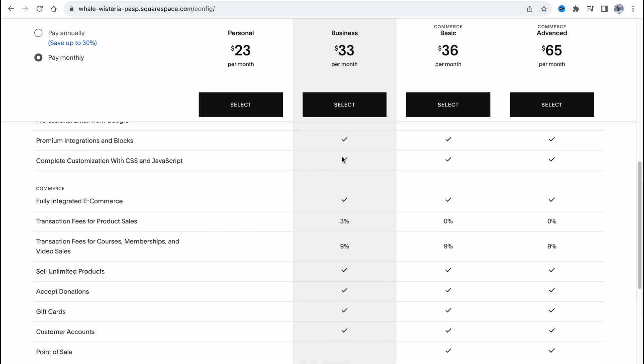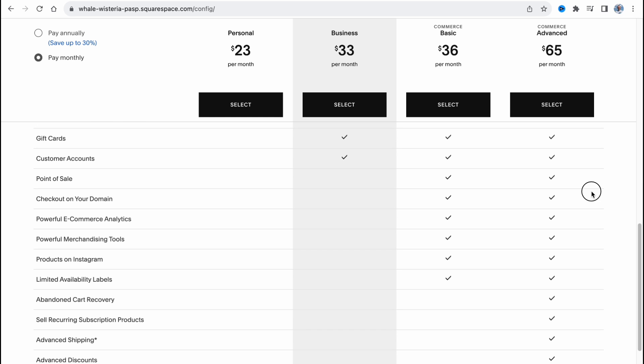And if you try to compare it with commerce, we can see the difference in transaction fees for product sales. So it depends on your own.